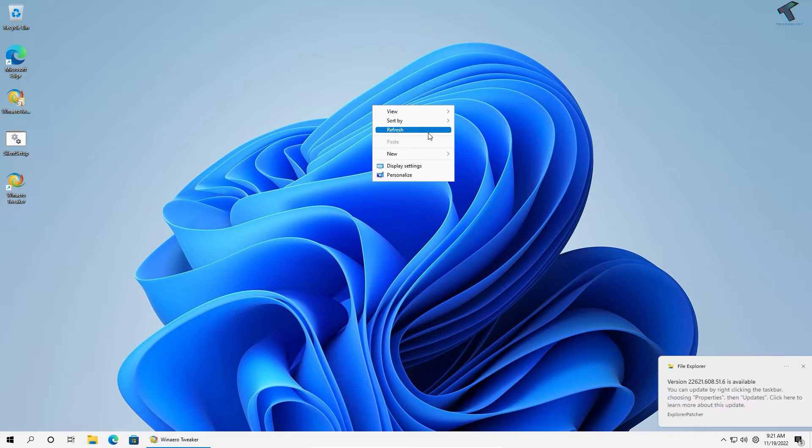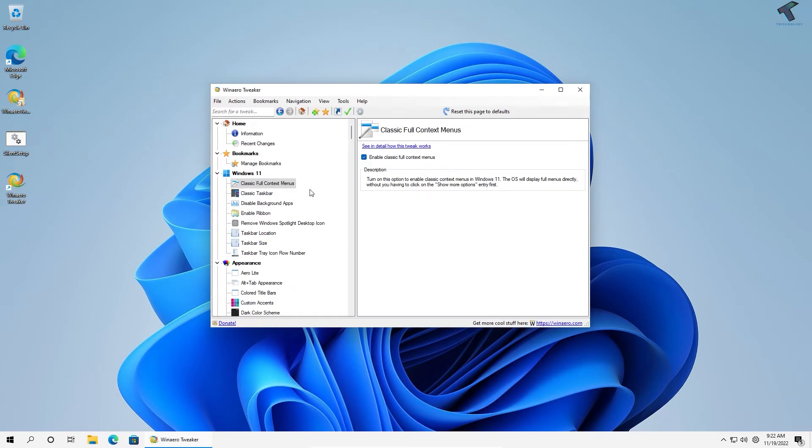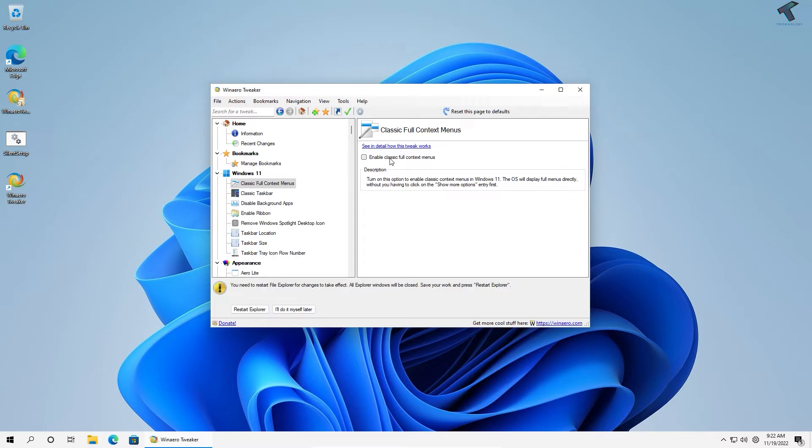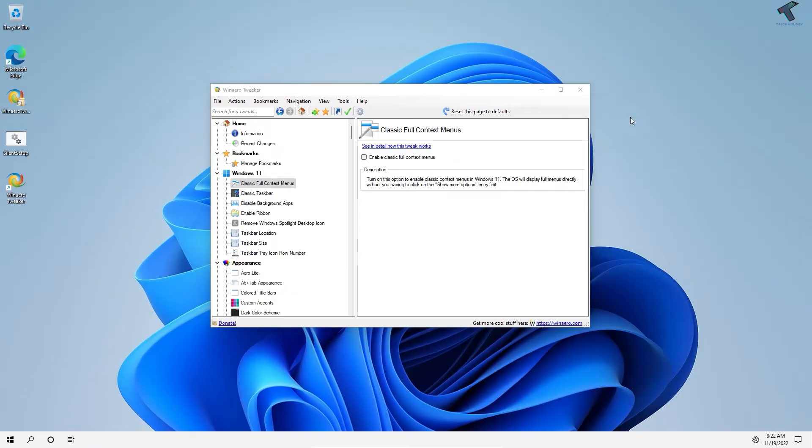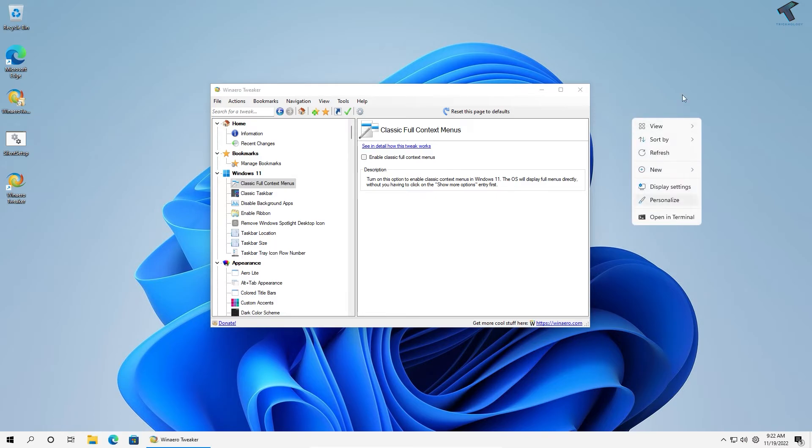If you want to go back to your default right-click menu, just uncheck this option and click Restart Explorer. Now if you right-click, you'll see the default right-click menu.